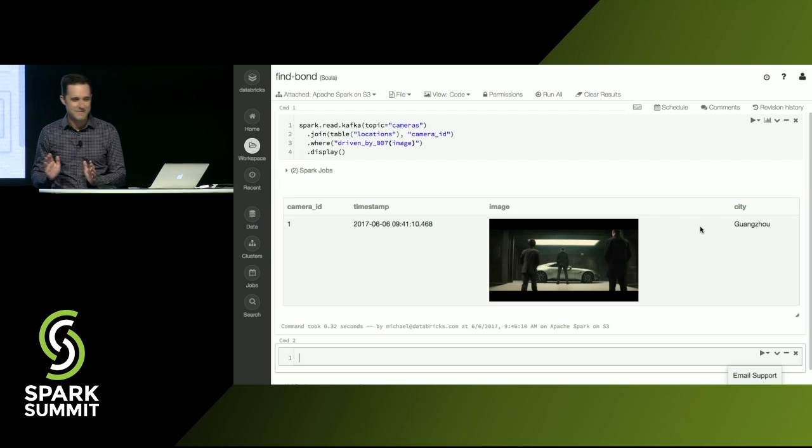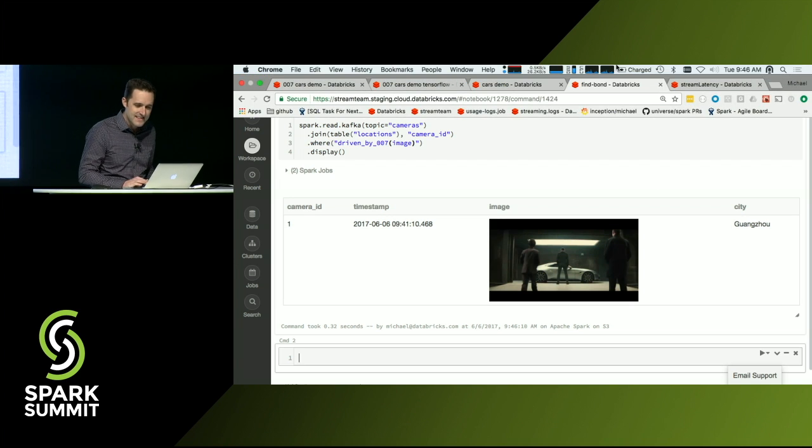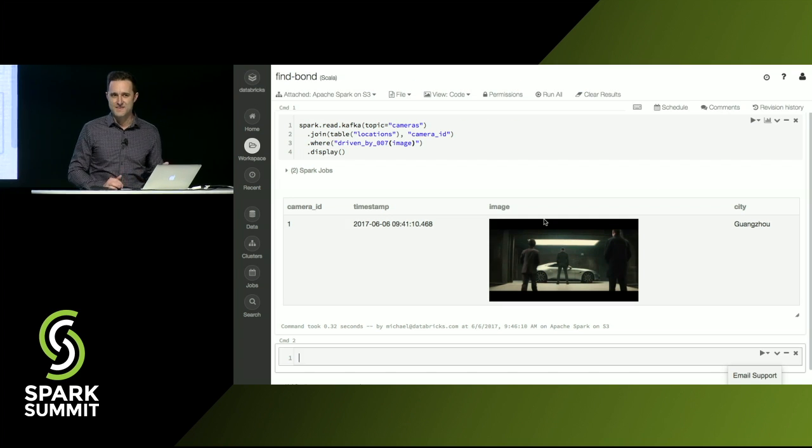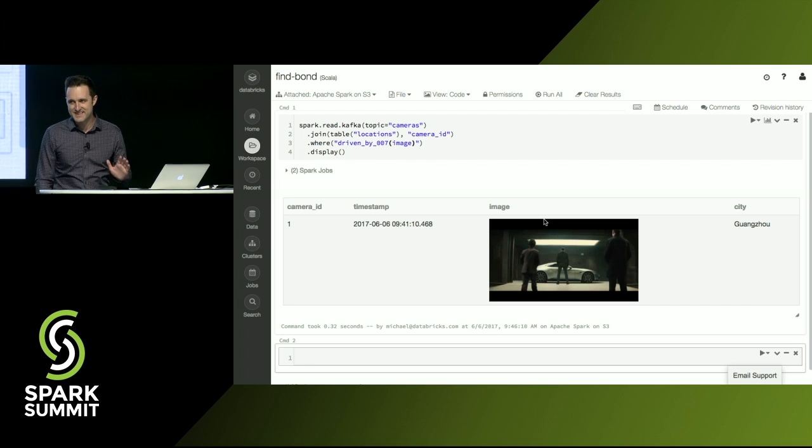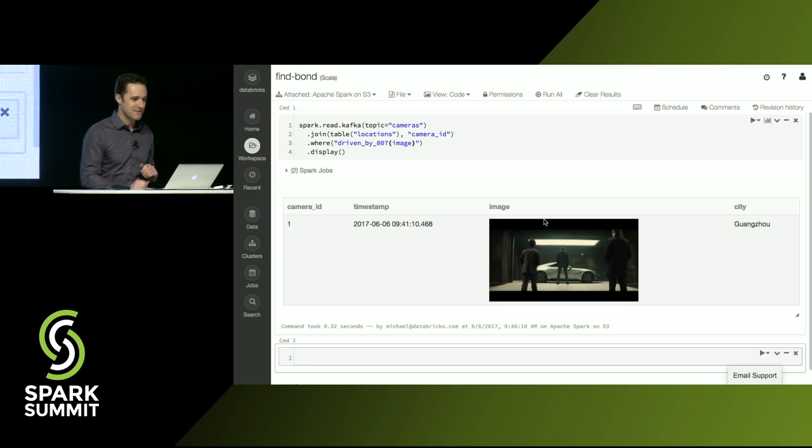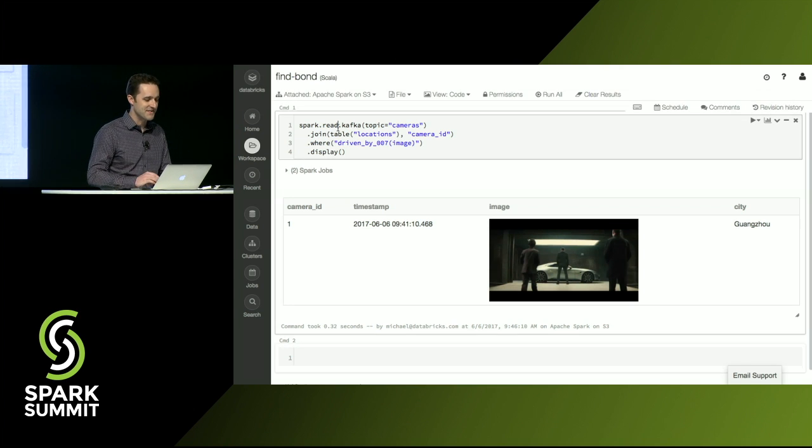But there's one problem. If we look at this time stamp, yeah, that was five minutes ago, which is way too long. He's probably escaped. So let's switch this to a streaming job.